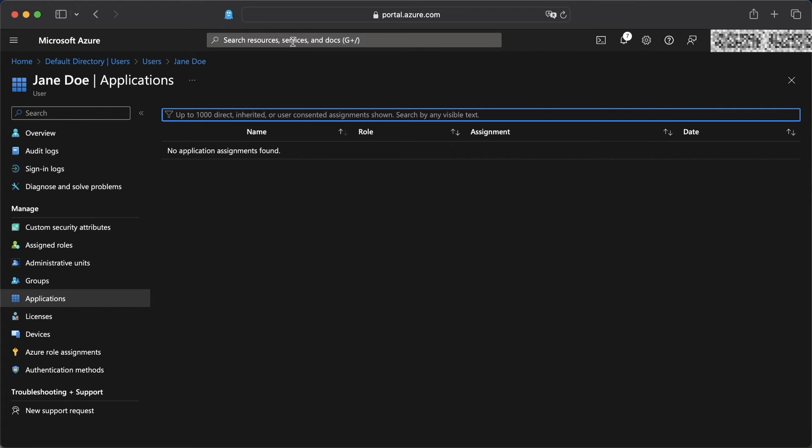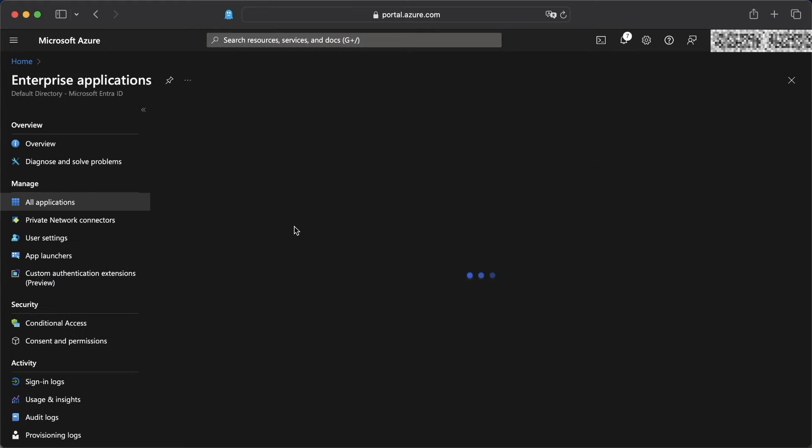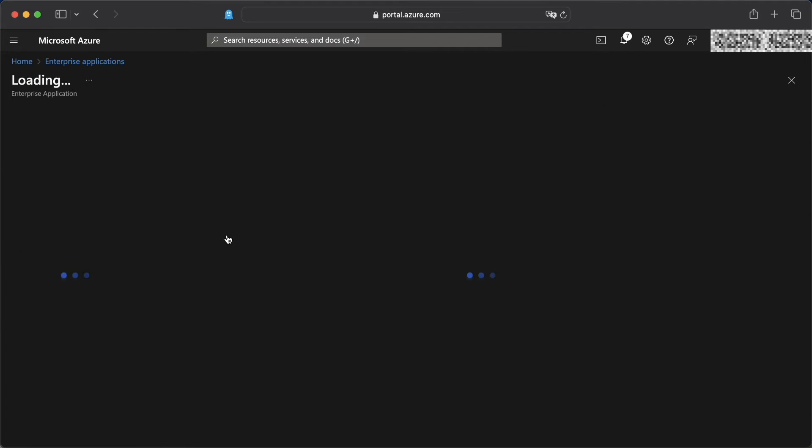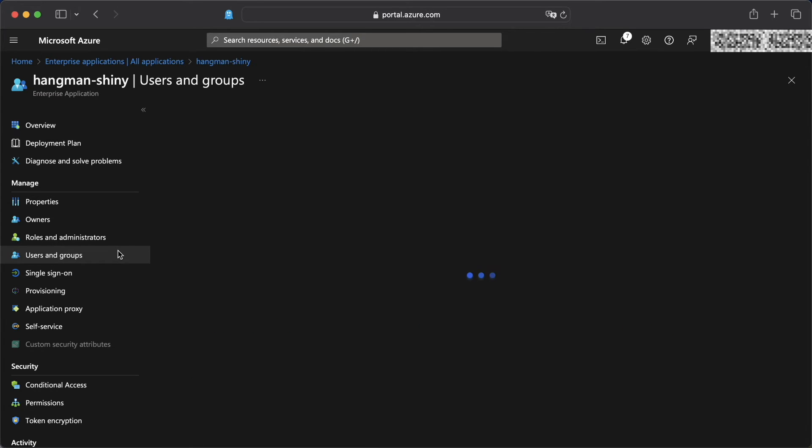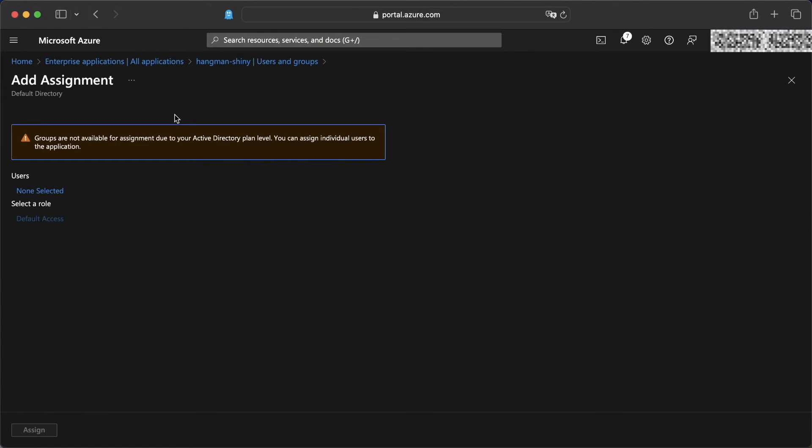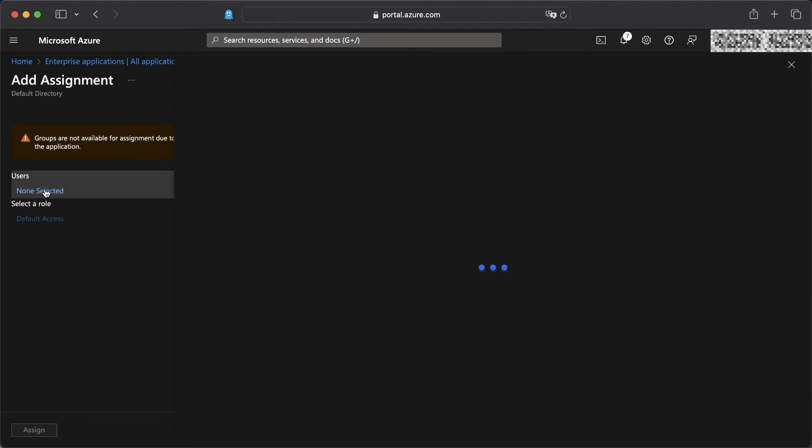We're going to head over to our enterprise applications and we're going to select our Hangman Shiny enterprise app. Then within here, we're going to head over to users and groups.